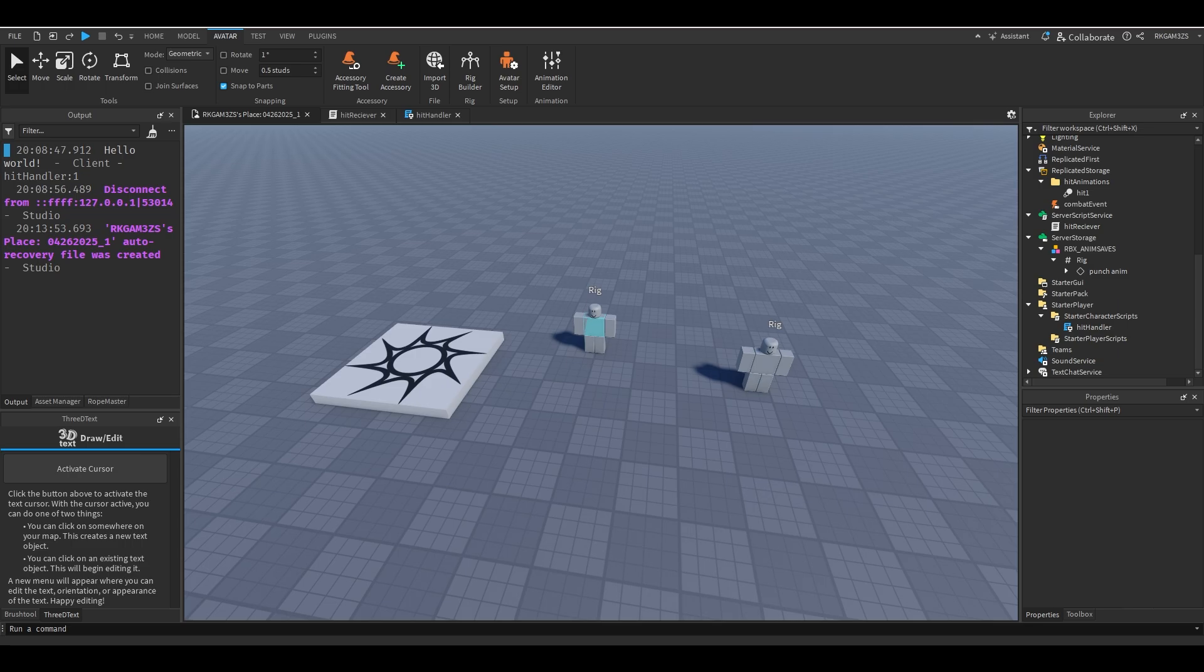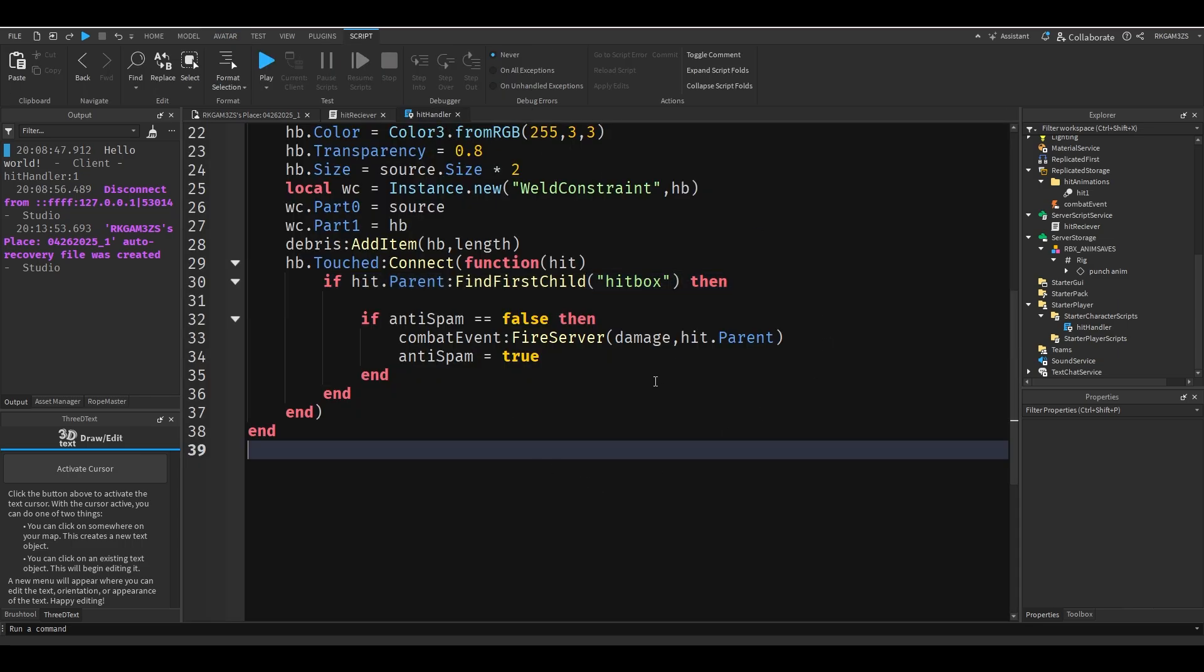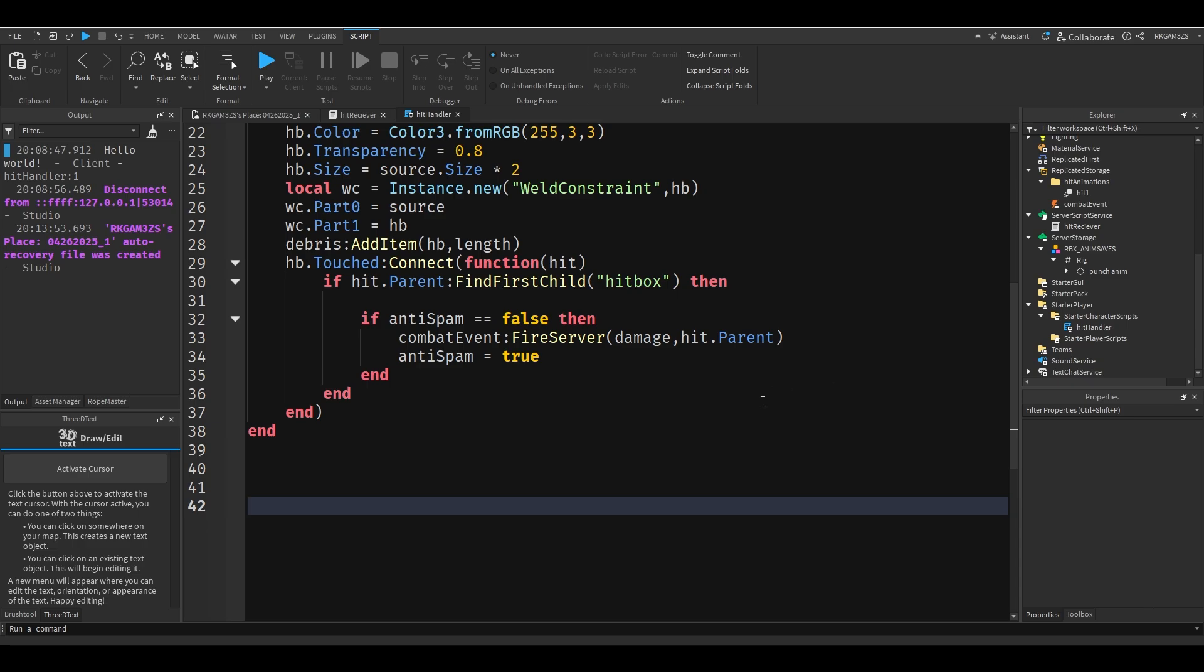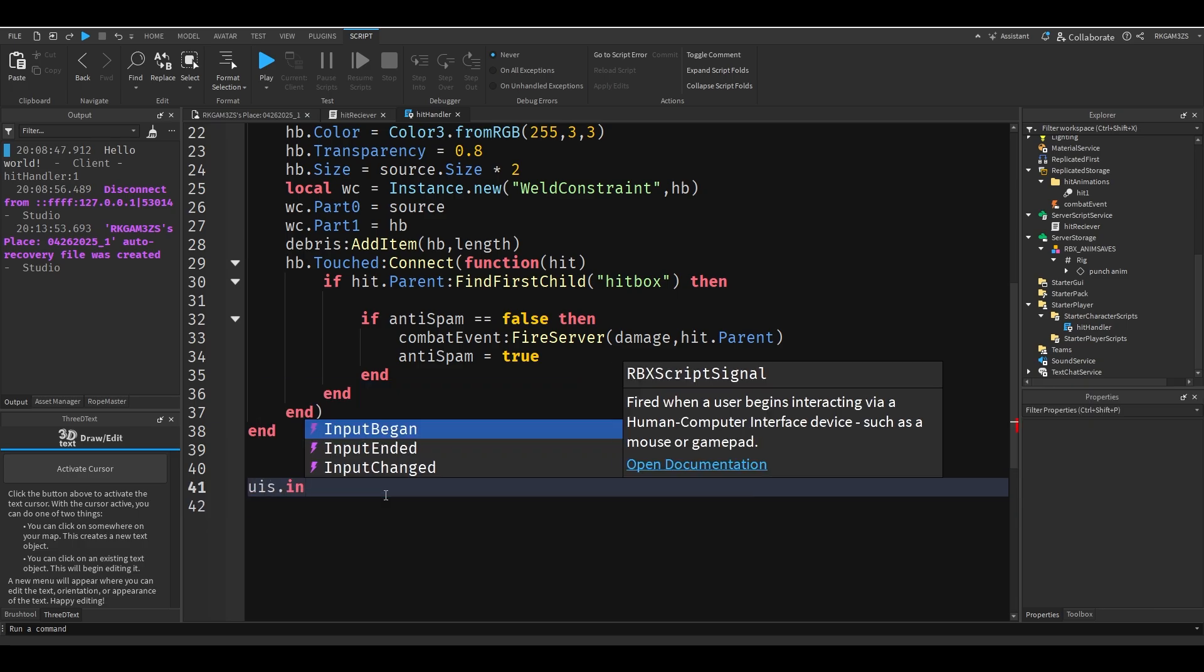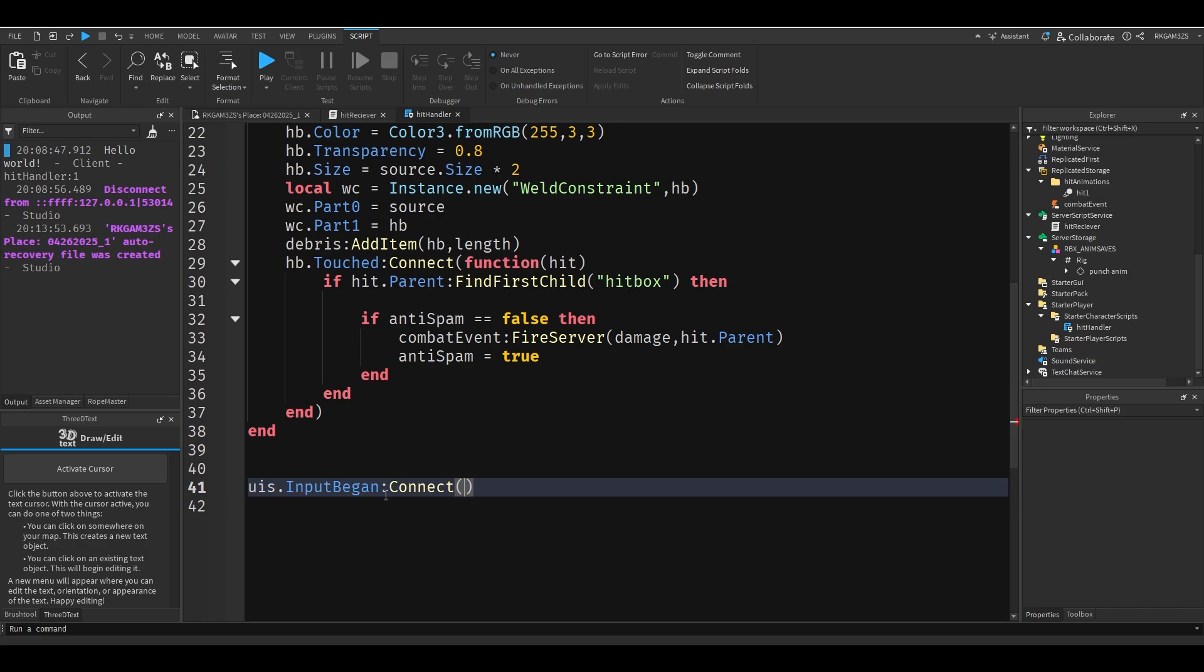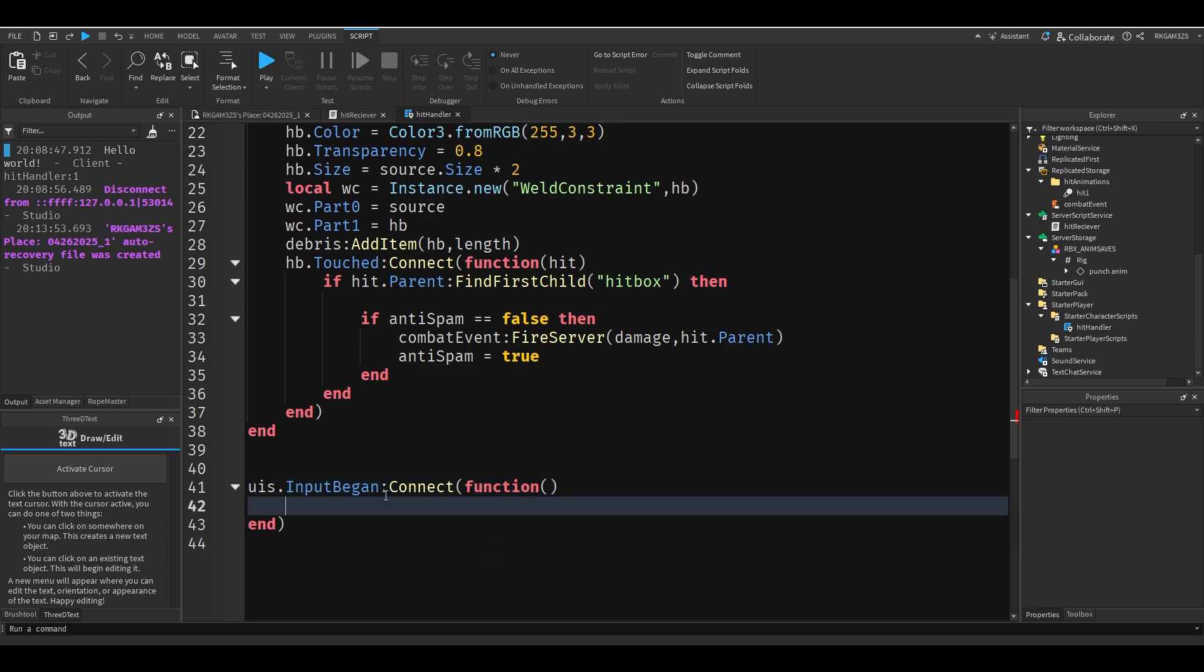We can just make it so the punch works now. It's really easy. So we'll just go to the hit handler and we'll go down.